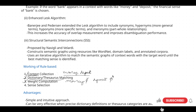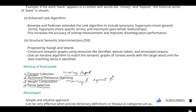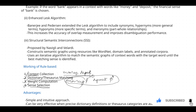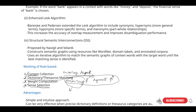The fourth step is sense selection. In sense selection, you select the particular word which has the higher weight. For example, if 'money' has a total weight of 10, you select that word, meaning the bank is in the financial sense. So you can conclude that 'bank' in this particular sentence means the financial sense only.